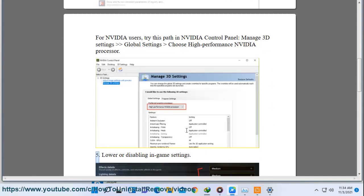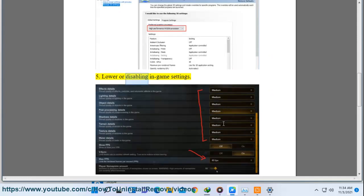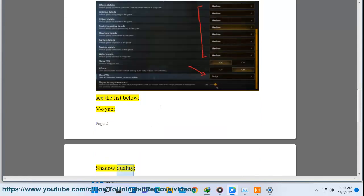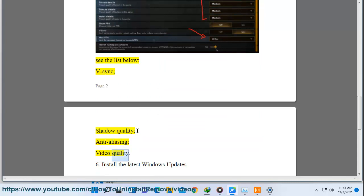5. Lower or disable in-game settings. See the list below: V-Sync, Shadow Quality, Anti-Aliasing, Video Quality.